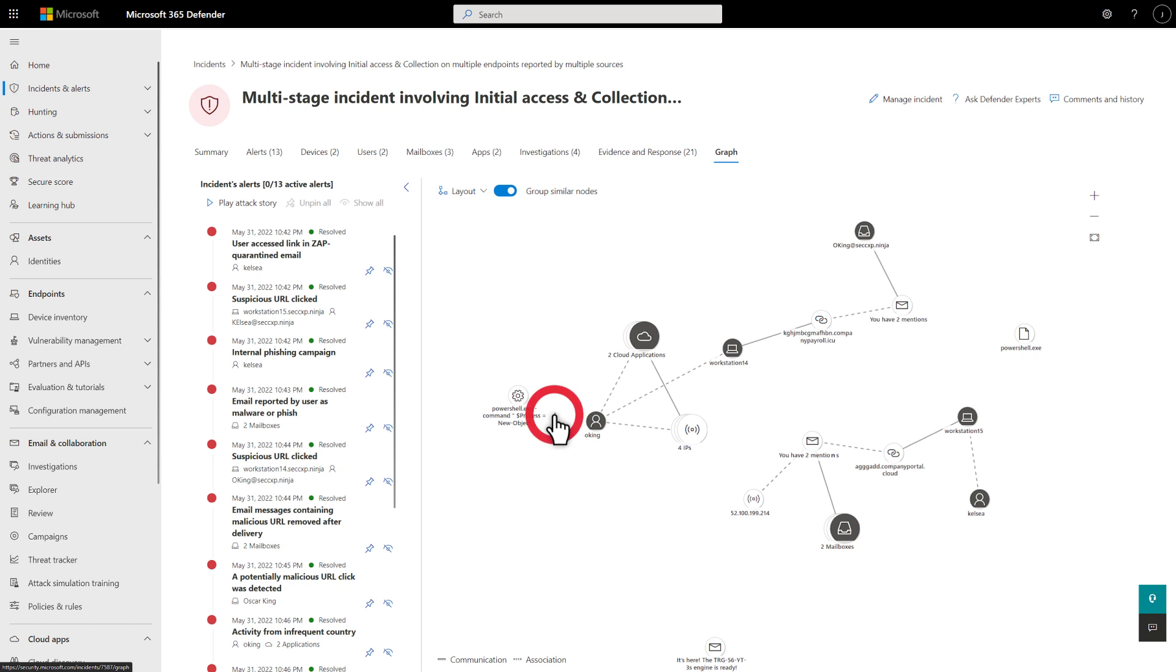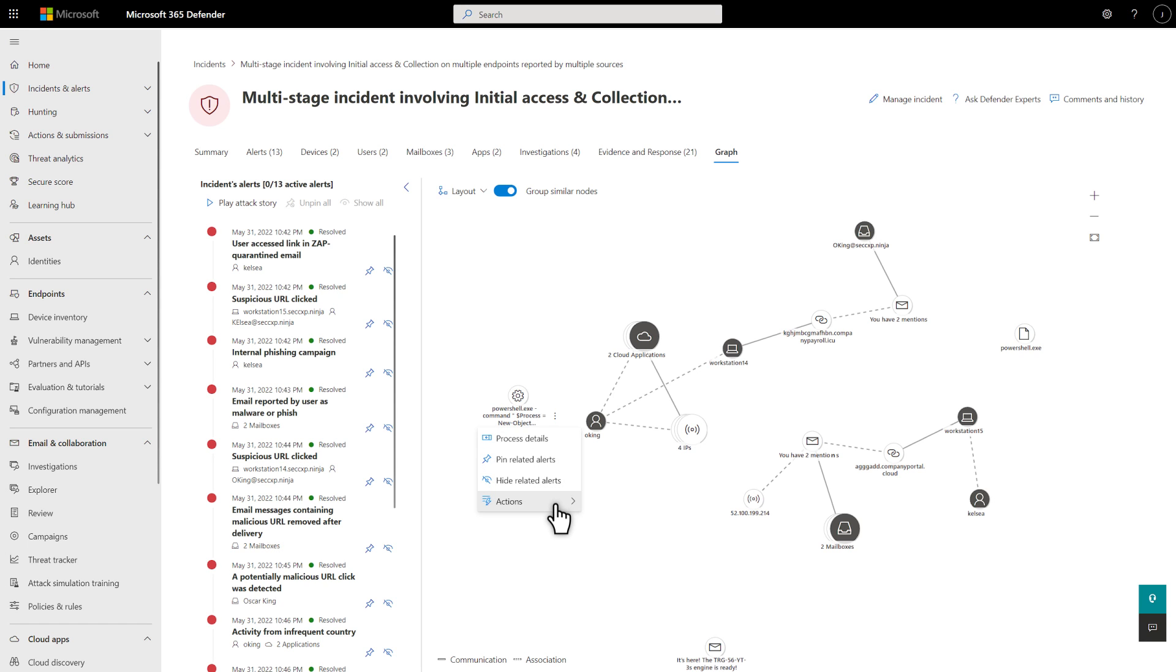Select the kebab menu next to an item to see options available for it. You can view details, pin or hide related alerts, and in some cases, act on an item right in the graph. The graph is great for visual problem solvers.